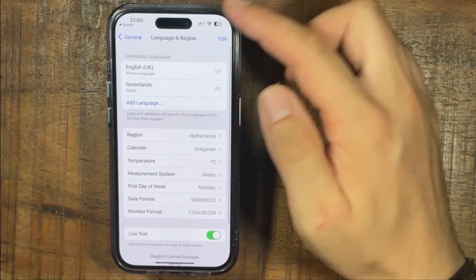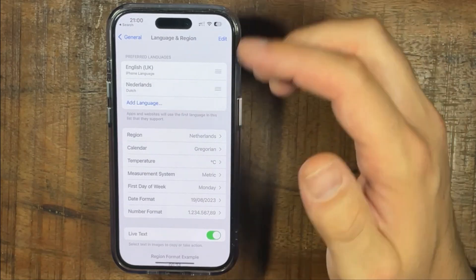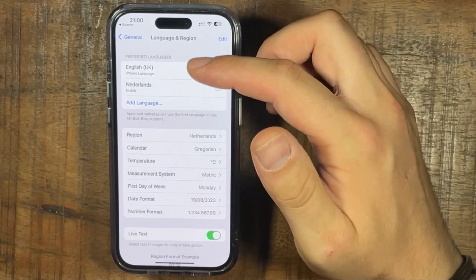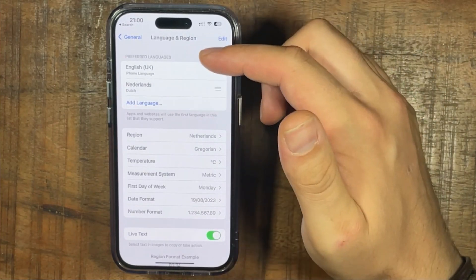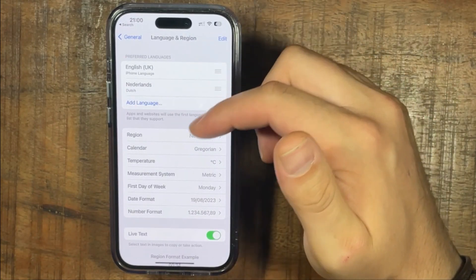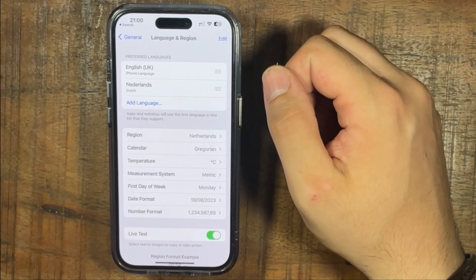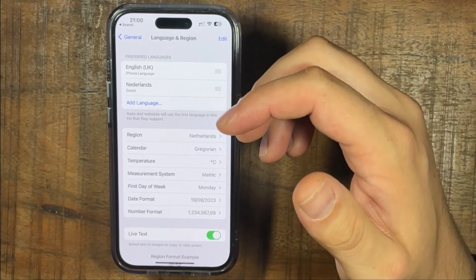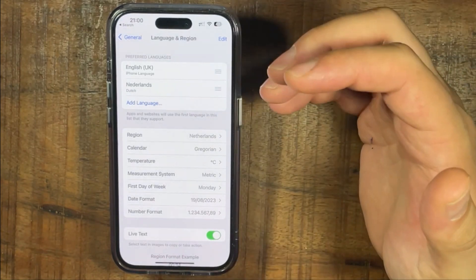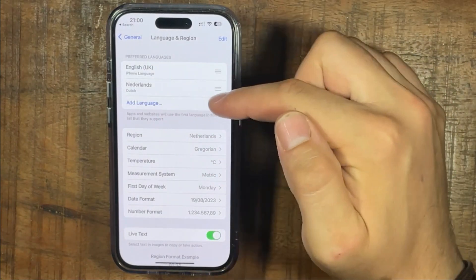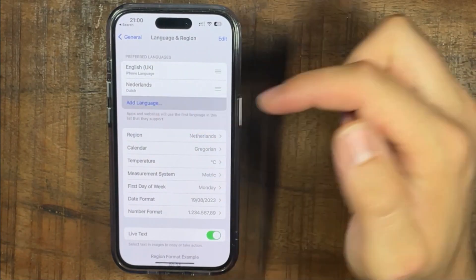And then at the very top you see the different languages. So now it's set on English and Dutch. So if you want to have more or different languages you can select Add Language.